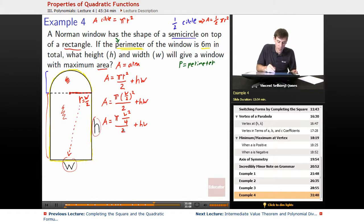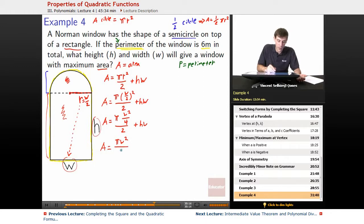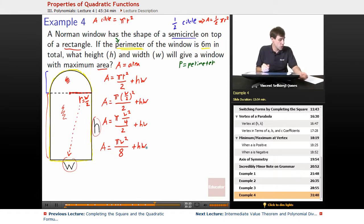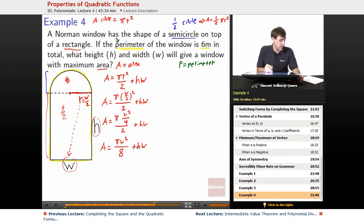Let's simplify that out. Area equals π times w squared over four, divided by two, plus hw. So with the four and the two both dividing, they combine into divide by eight. That gives us area equals π w squared over eight, plus hw.